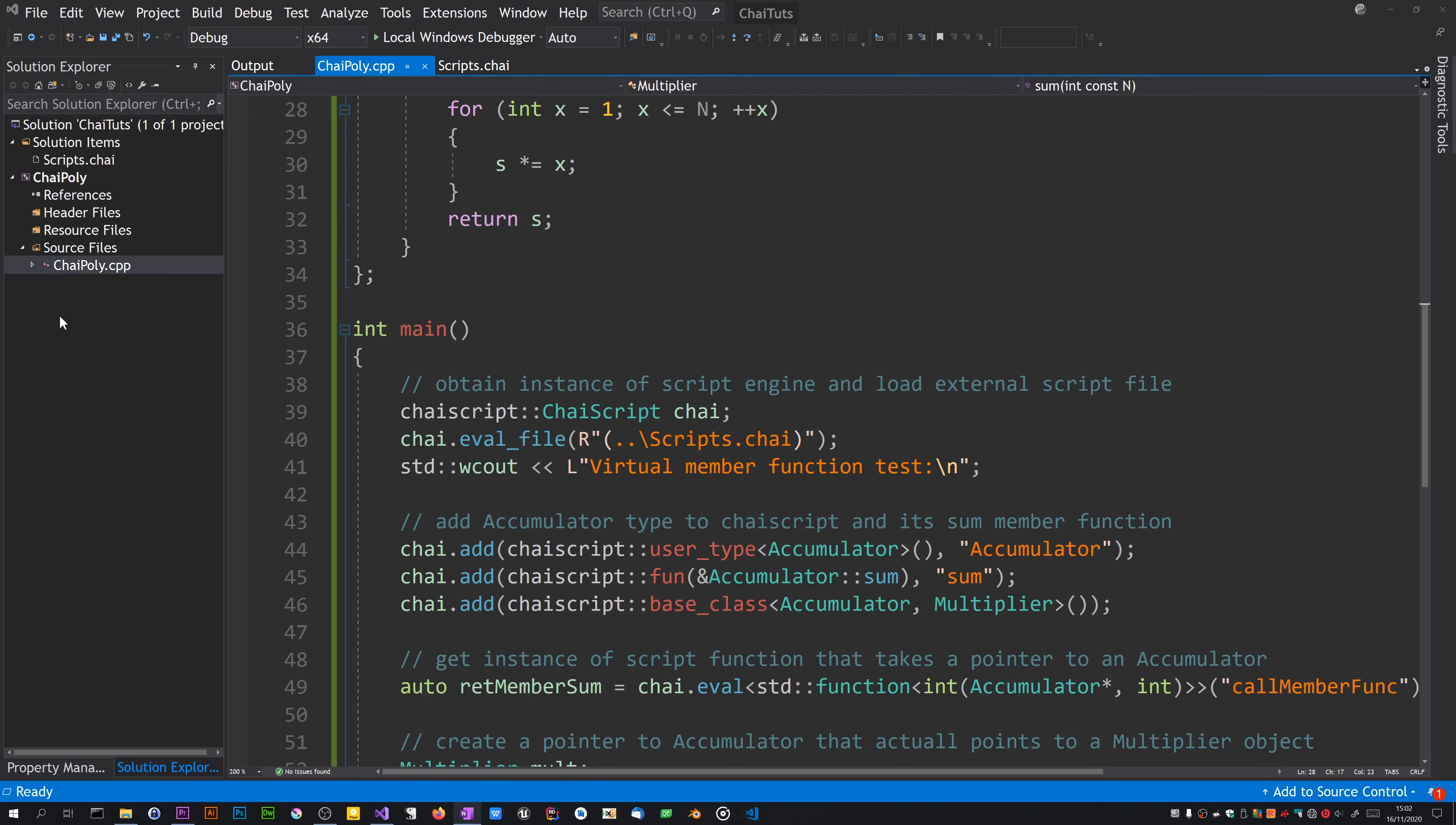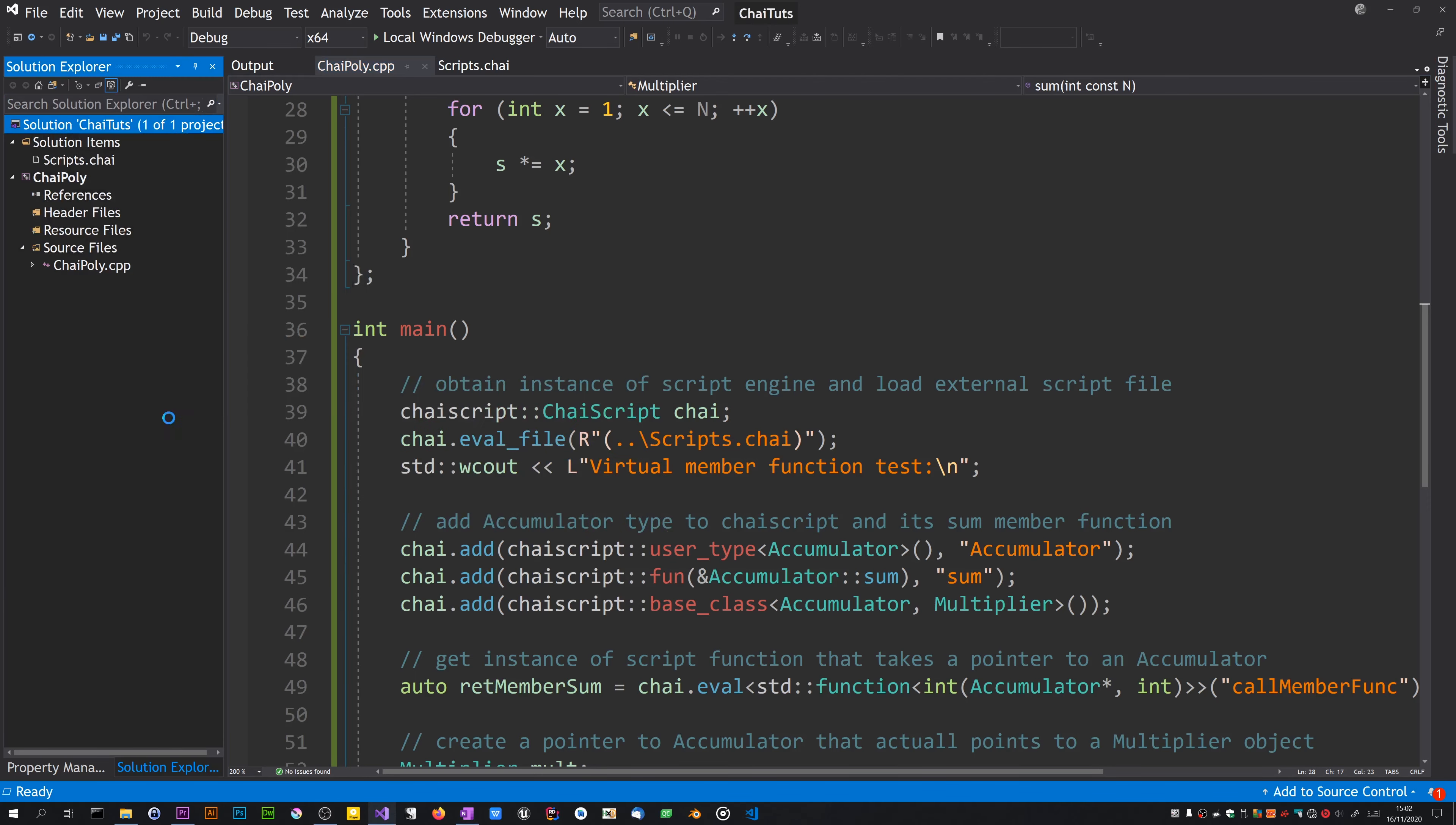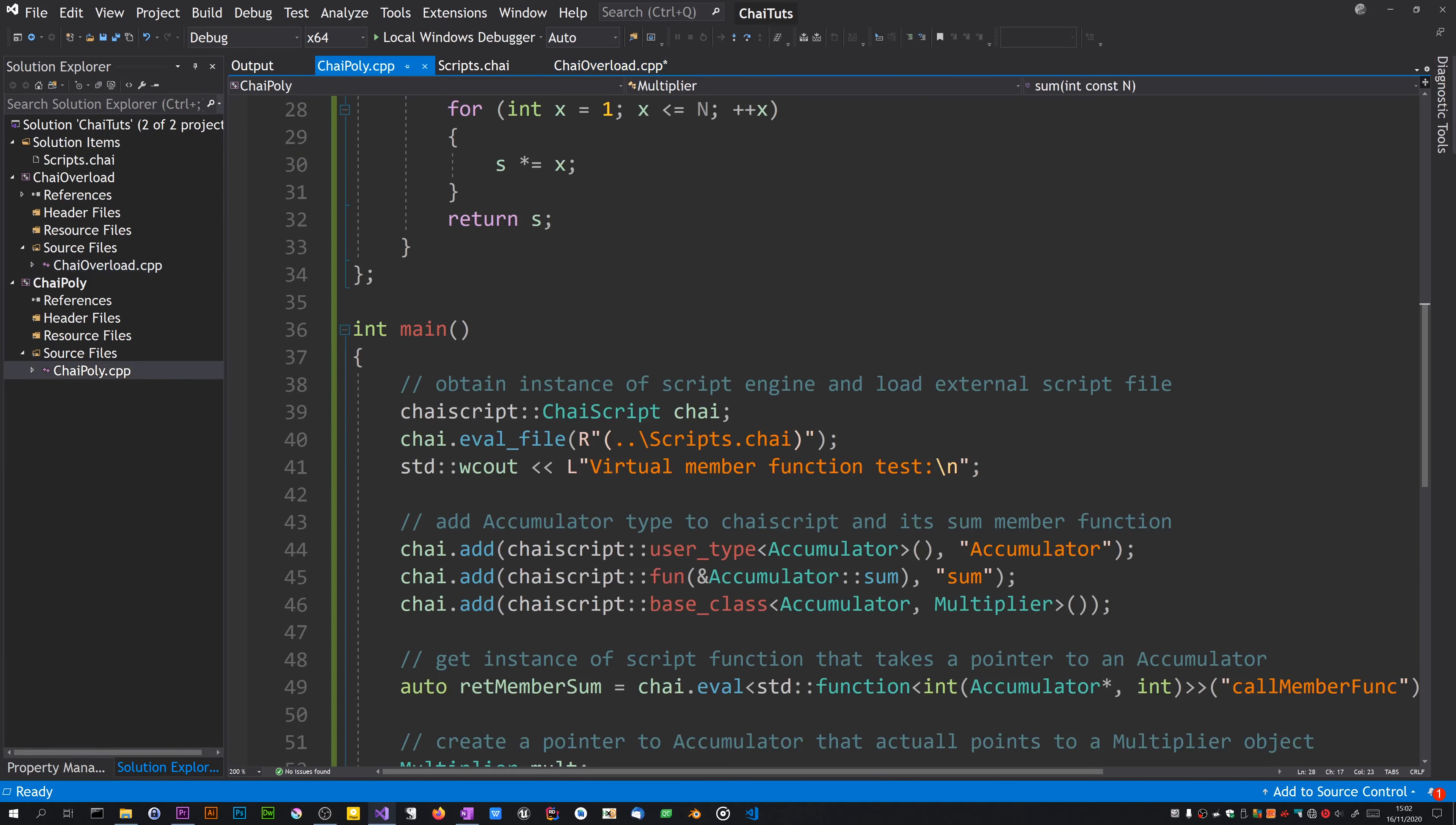Alright, now I'm going to add a new project to the solution. Click on the solution node, right-click and add new project, console app again. I'm going to call this chai overload. This is going to be about overloaded functions.